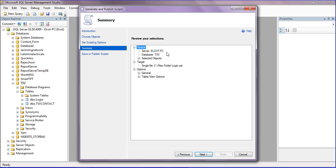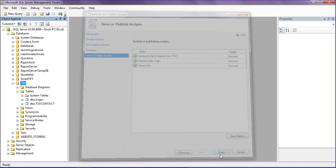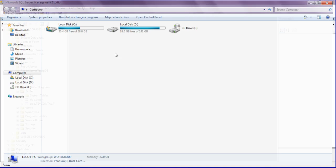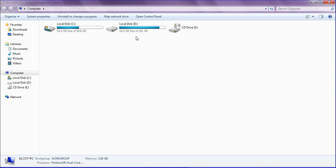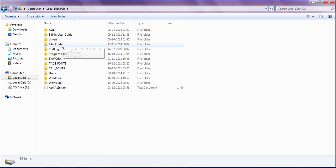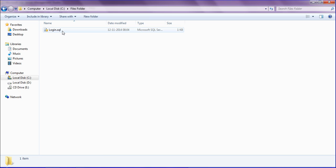After giving the location for the script, click Next. It will ask you to review your selections. After that, I'm clicking Next. It will generate scripts. It has finished.